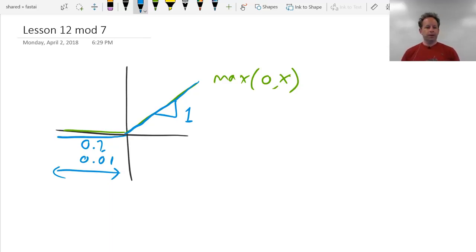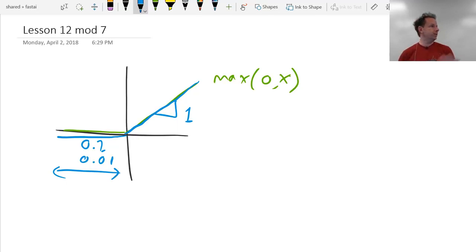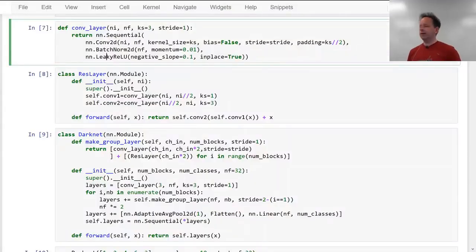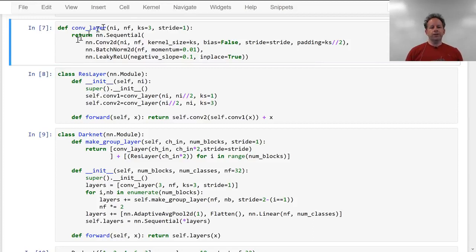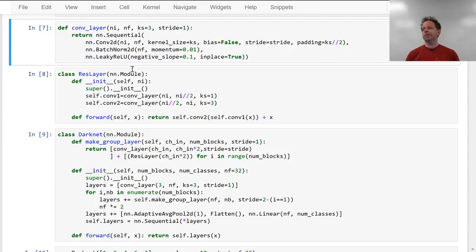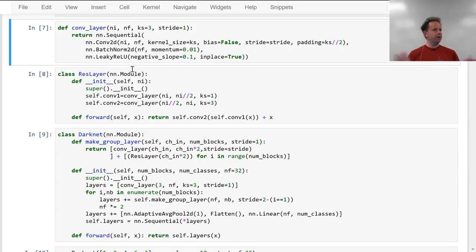In practice, people have found leaky ReLU more useful on smaller datasets and less useful on big datasets. But for the YOLO version 3 paper, they did use a leaky ReLU and got great performance. So it's probably not bad to make leaky ReLU your default when creating your own architecture. You'll notice I don't define a PyTorch module here — I just use Sequential. This is really underutilized in other people's PyTorch code. People tend to write everything as a PyTorch module with an init and a forward, but if you just want a sequence of things, it's much more concise to use Sequential.